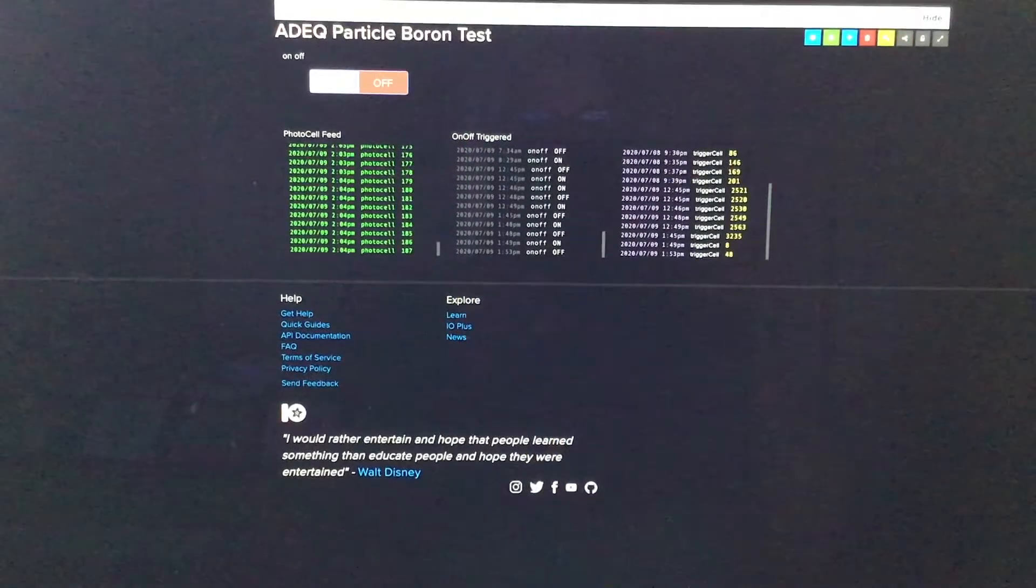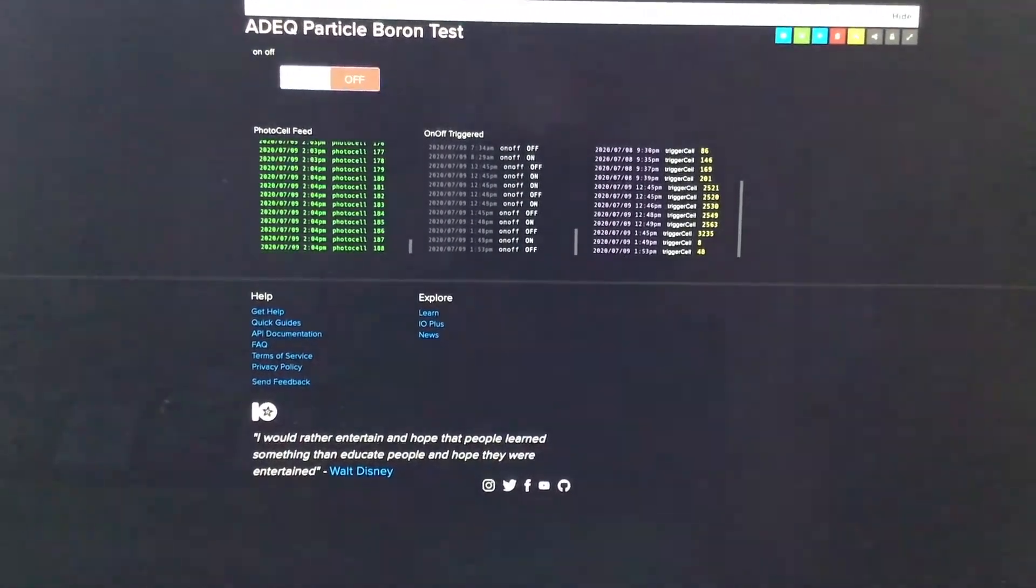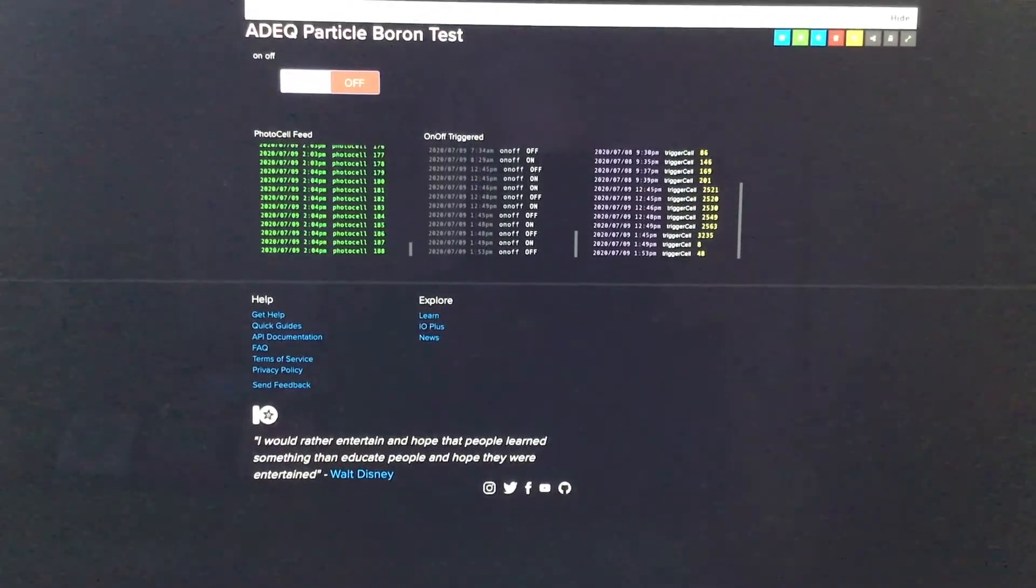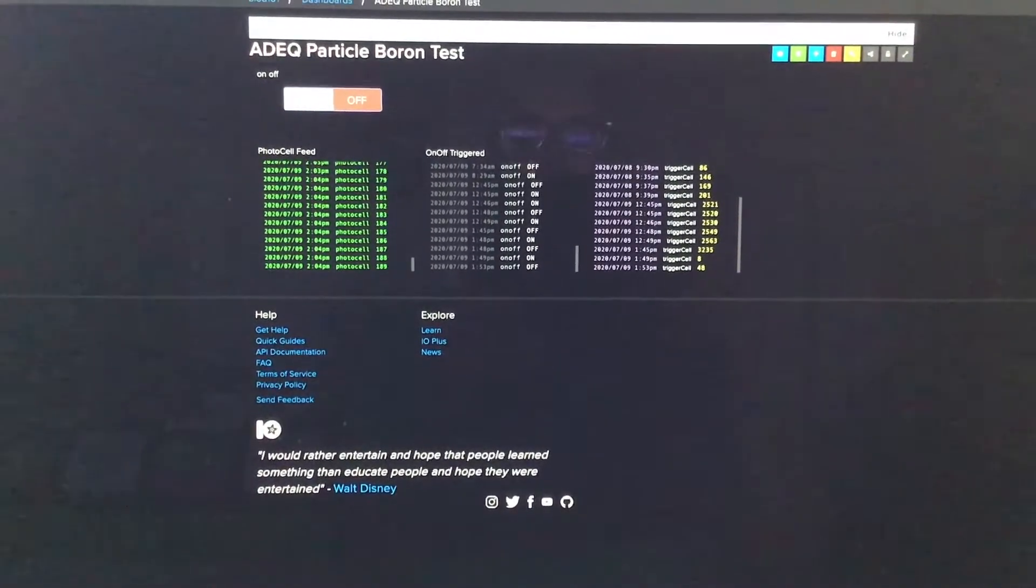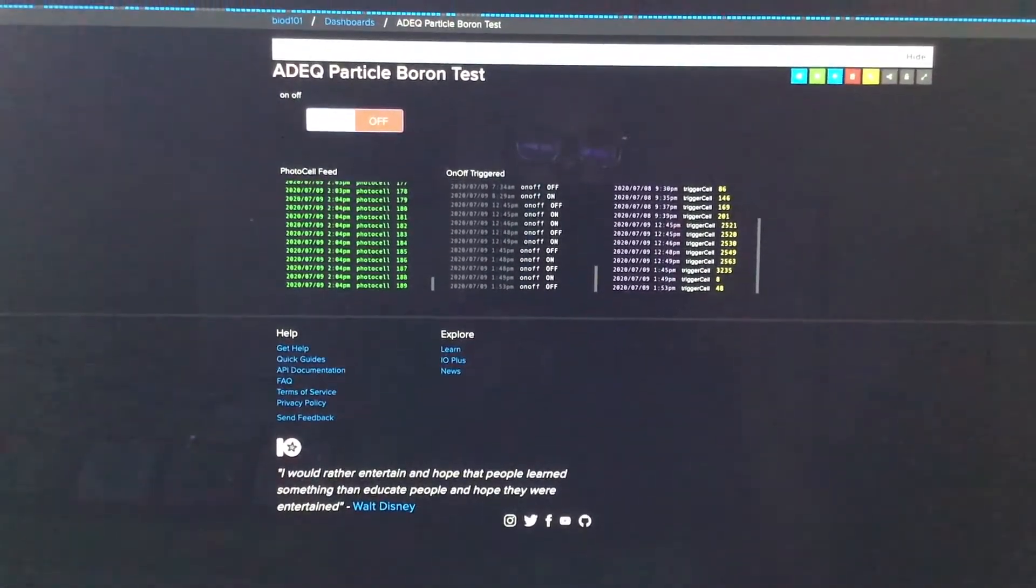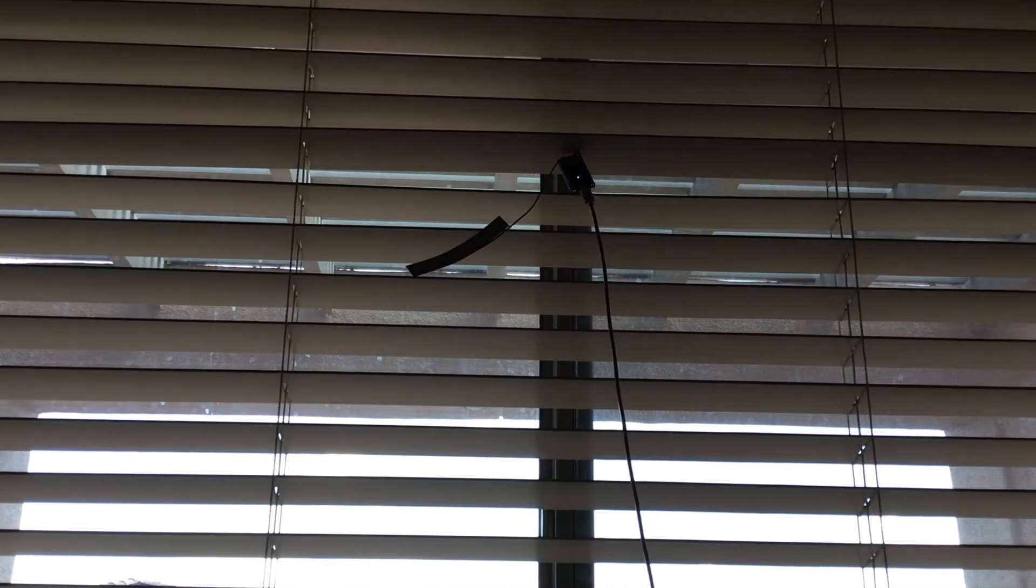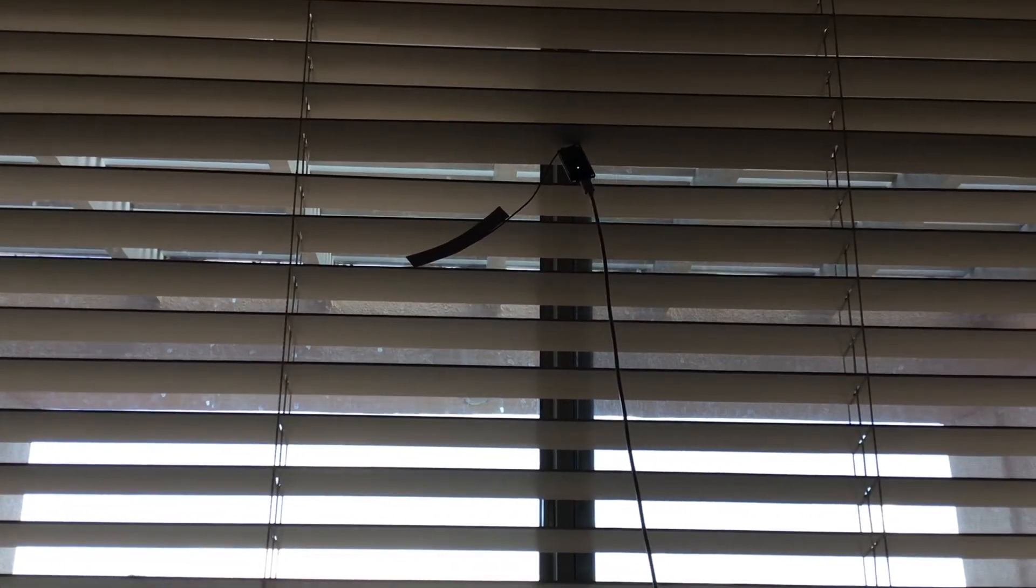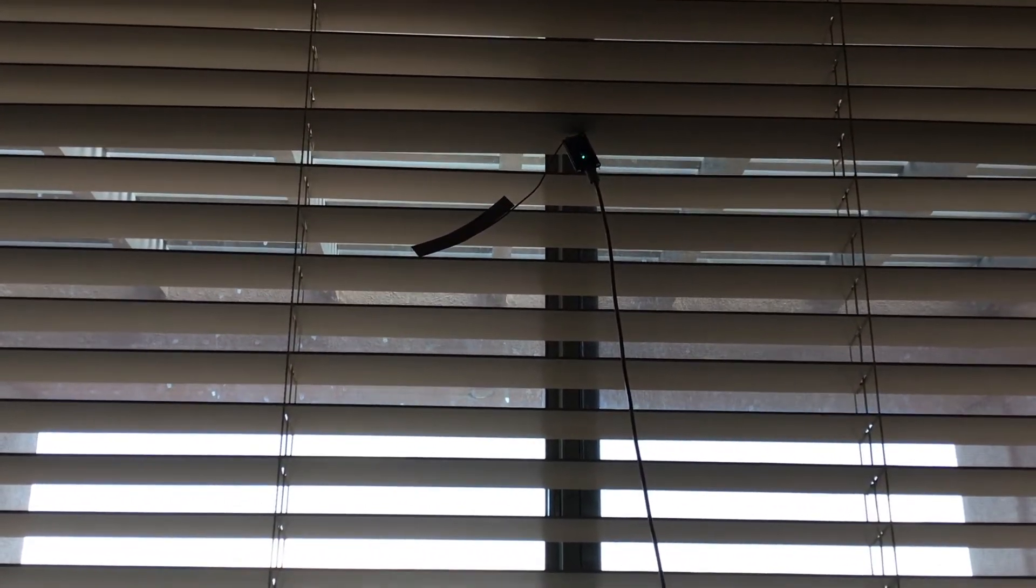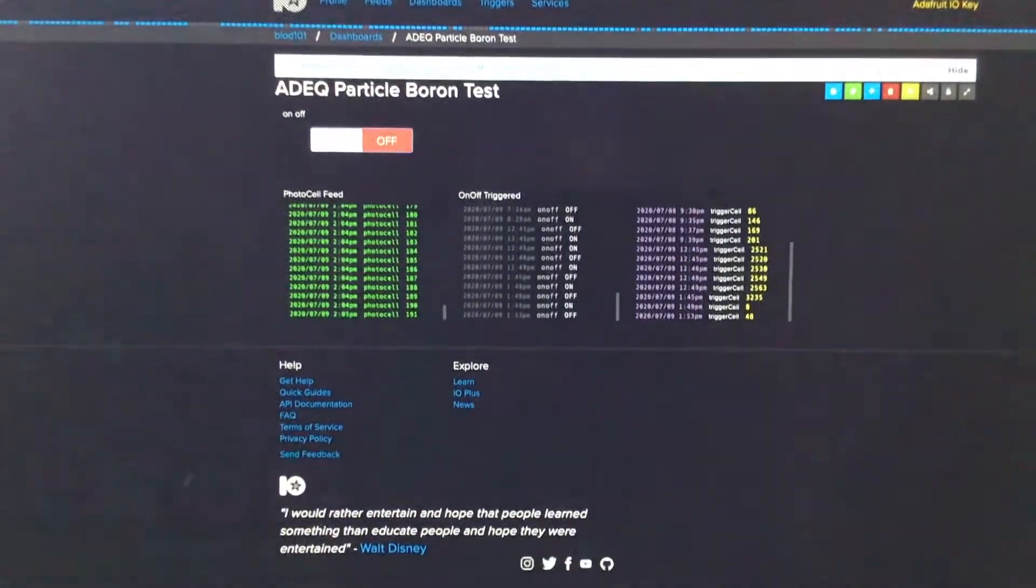Okay folks, so this is a screenshot of a dashboard that I set up on the Adafruit I.O. platform that's currently receiving data from that little particle boron that's in my blinds. And the reason it's up there in my blinds is because I don't have the greatest cell phone reception where I live, so I have to put that up high.